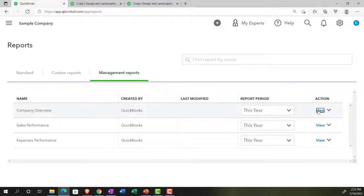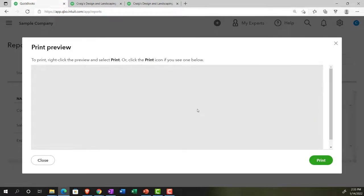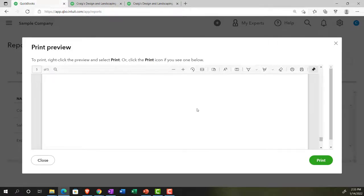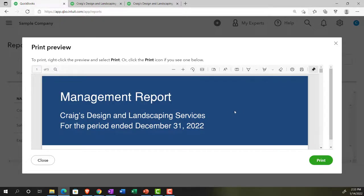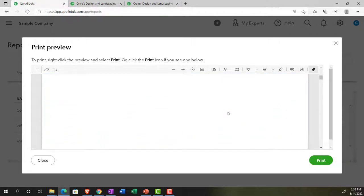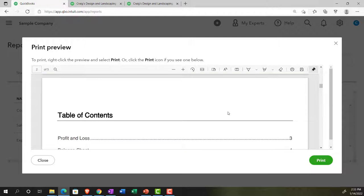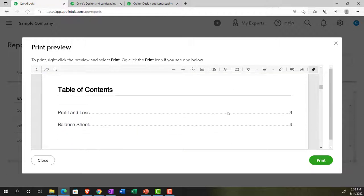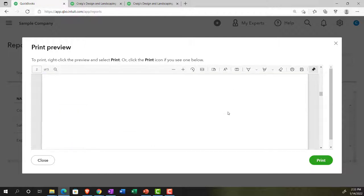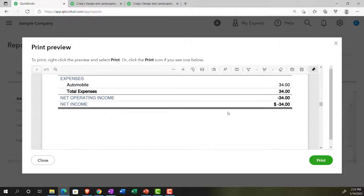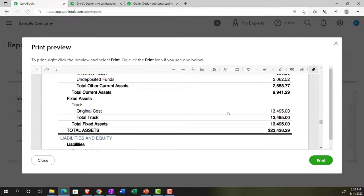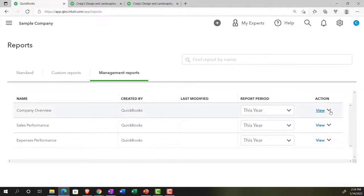Viewing the standard Company Overview report, it looks quite polished — we have the title page with the date, 'for management use only,' titles, and then the standard Profit and Loss and Balance Sheet included as the standard content. That's the standard report. We'll close it and make a copy so we can keep the original and work on a new version.